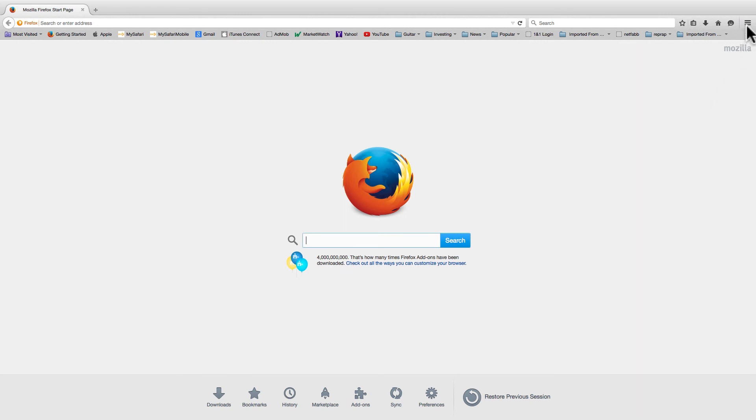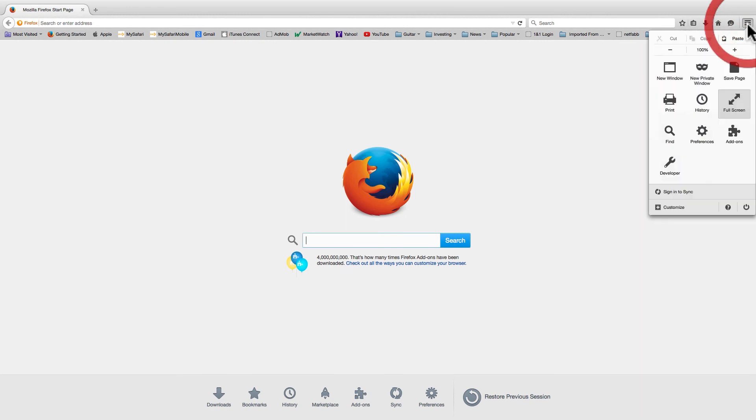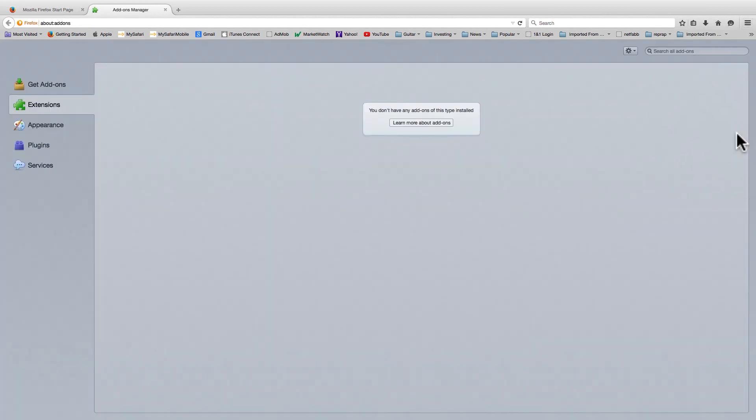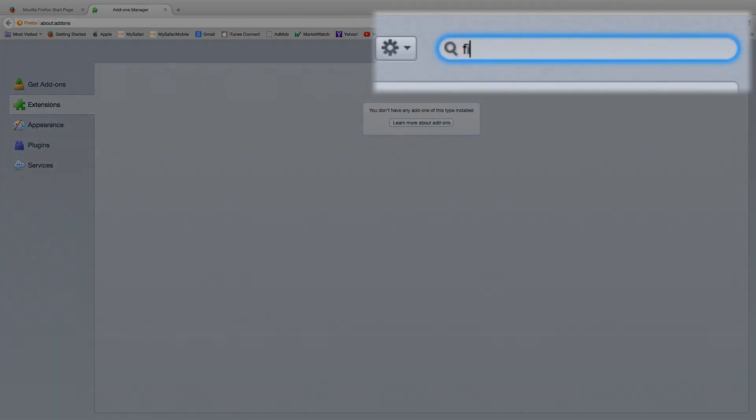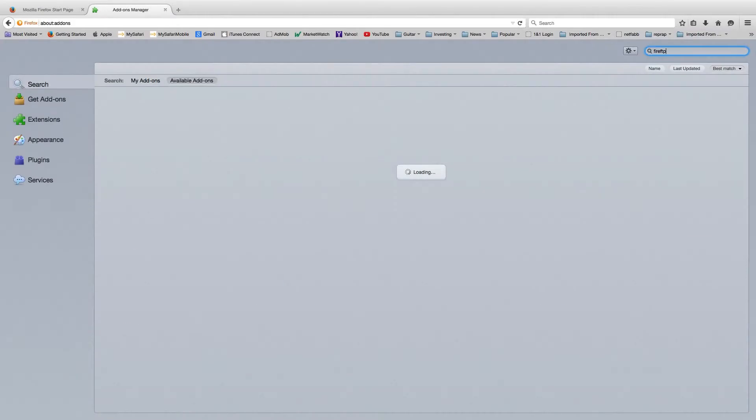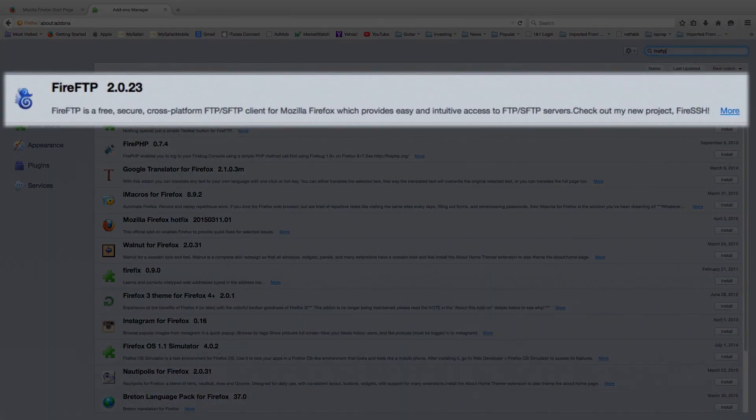Let's look for this plugin by going to the Firefox menu and selecting add-ons. In the search bar, type in FireFTP and hit enter. Here's the one we're looking for. Just click install.